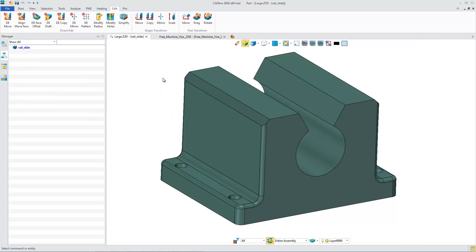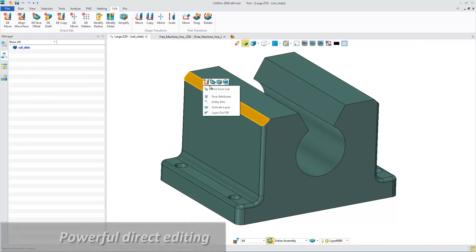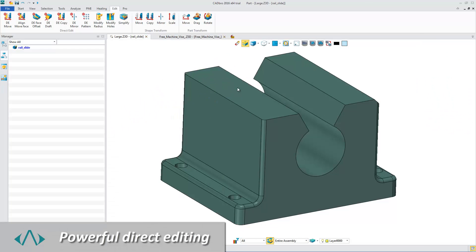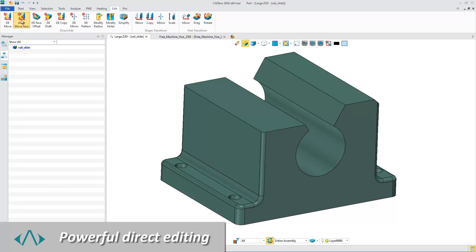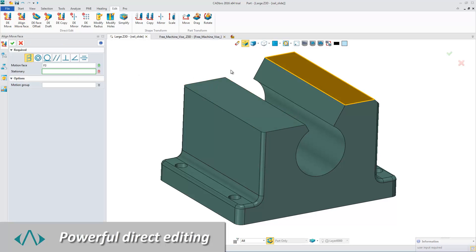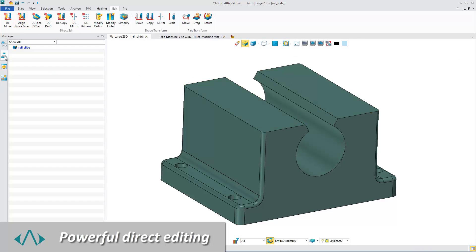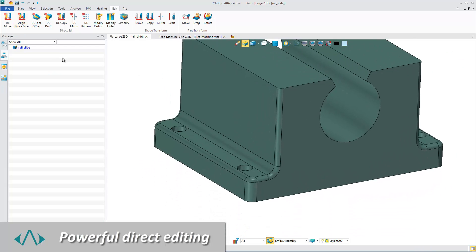CADbro is not just a simple viewer. With powerful direct editing functions, you can make simple and easy modifications for imported geometry.